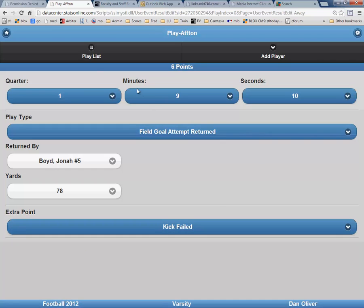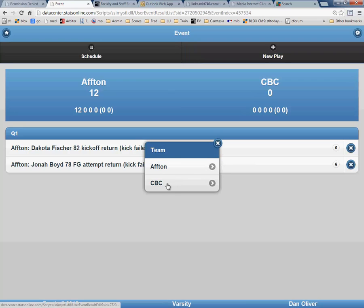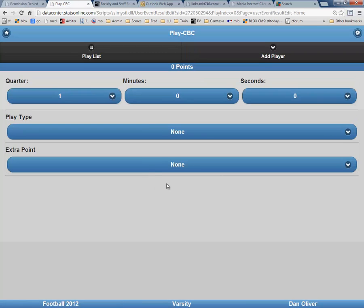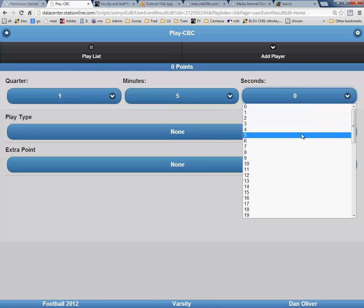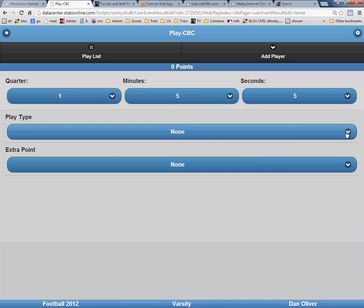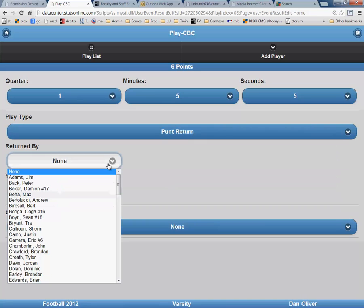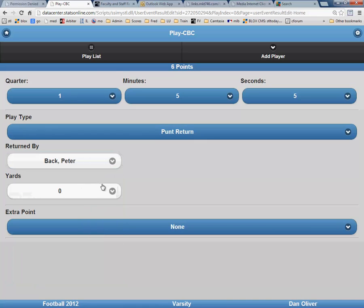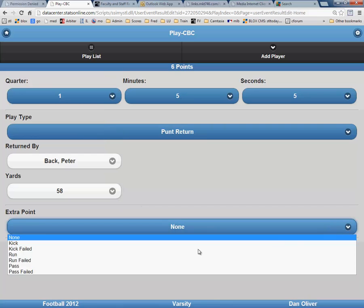To enter the next scoring play, click on Playlist in the upper left-hand side of the page, and then click New Play. This time, click on CBC. This score was also in the first quarter, and the time of the score was 5 minutes and 5 seconds. The play this time was a punt return, and it was by Peter Back for 58 yards.